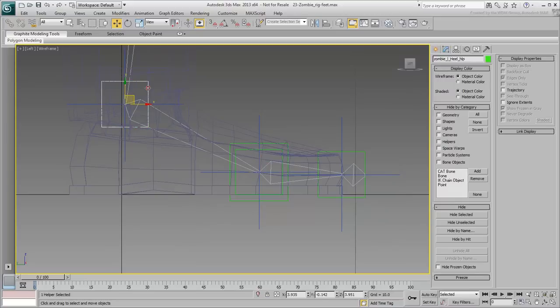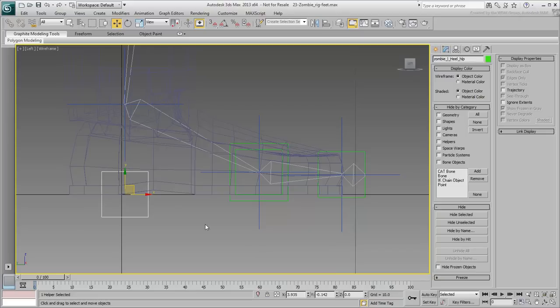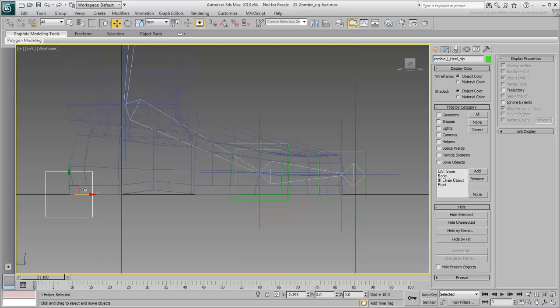Select the Heel Helper. Set its Z-position to 0 so it's level with the ground. Move it back on the X-axis so it's located at the back of the foot. This helper will eventually act as a pivot point for the heel rotation.